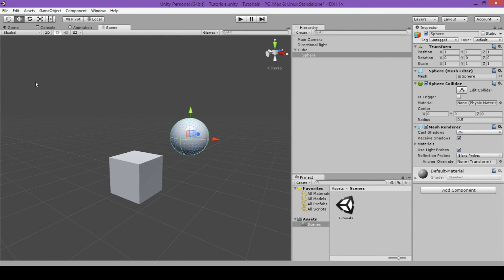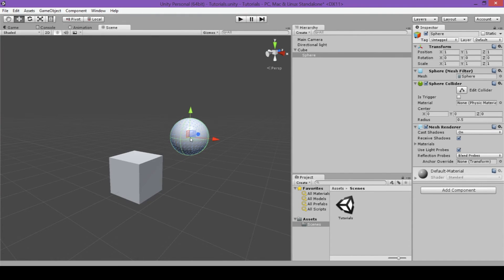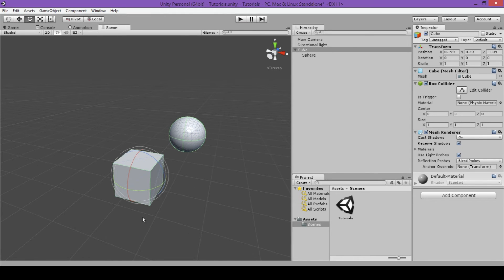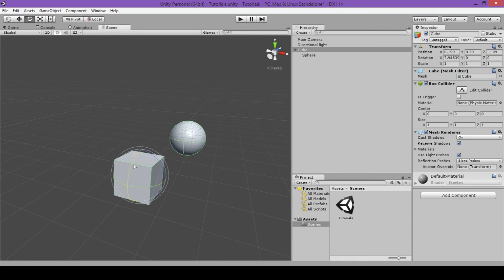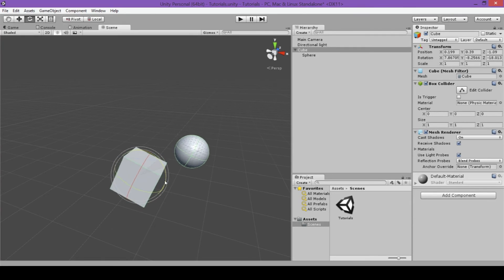The next tool is the rotate tool, accessed by clicking the button to the right of the move tool with the two arrows, or by pressing E on the keyboard. The gizmo on the object changes from arrows to surrounding circles. To rotate an object, click on one of the three colored circles — the color corresponds to the axis. Grab the red circle to rotate around X, the green circle for Y, and the blue circle for Z.